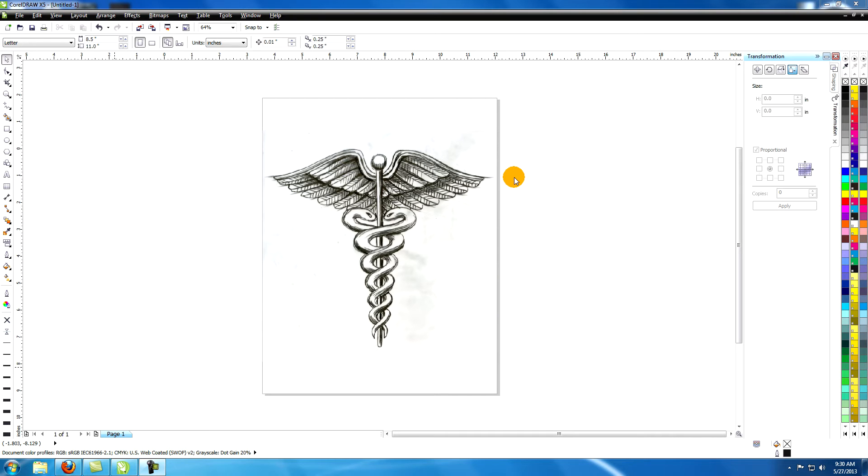This tutorial is called creating an illustration from hand-drawn art in CorelDRAW.